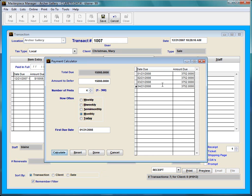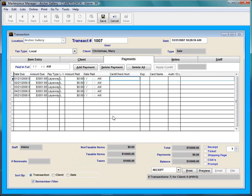And the calculator calculates how much she's going to owe every month. Merry Christmas says let's lower it a little bit. So I'm going to go to five and then recalculate. That sounds good. So I'm going to press done. Masterpiece will then calculate how much she owes once a month every month and then from here I can go ahead and save it.